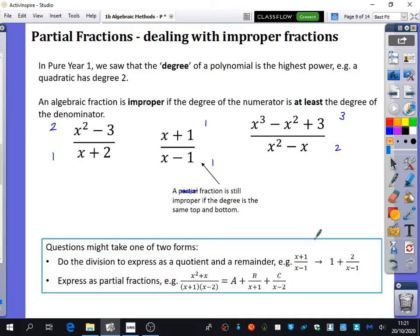Questions might take one or two forms. The first form is to do the division to express it as a quotient and a remainder — literally just do some algebraic division. The second kind is to express something as partial fractions. We're going to focus first on algebraic division where there will be a remainder, because usually when we've done algebraic division there hasn't frequently been a remainder. Then we'll split the second half of the lesson into expressing as partial fractions. Note that the example here is also improper because the degree of the numerator is two and the degree of the denominator is two.